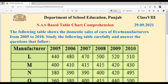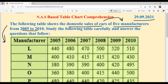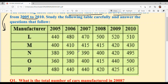Hello everyone, welcome back to Suksham Ma'am ki classes. Today we are going to solve NAS based table chart comprehension. Class is 8th and date is 29th September 2021. The following table shows the domestic sales of cars of five manufacturers from 2005 to 2010. Study the following table carefully and answer the questions that follow.